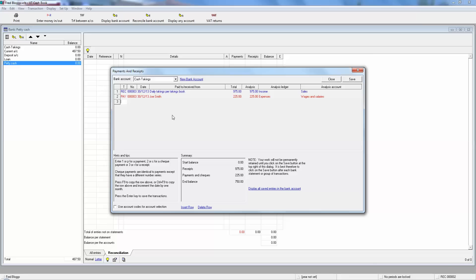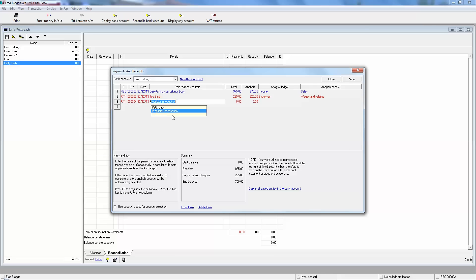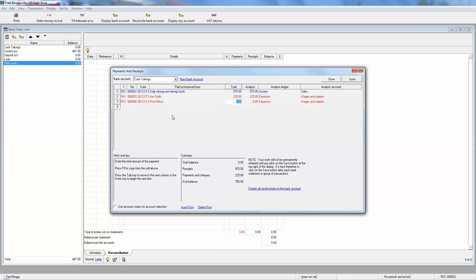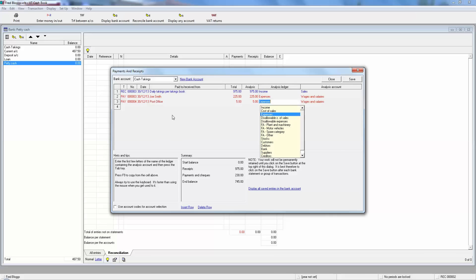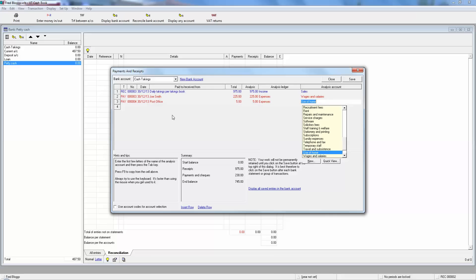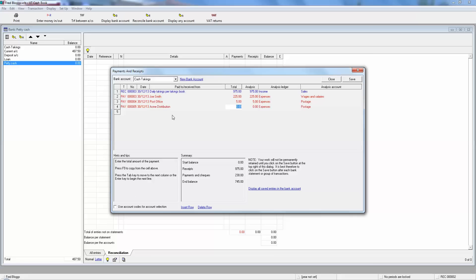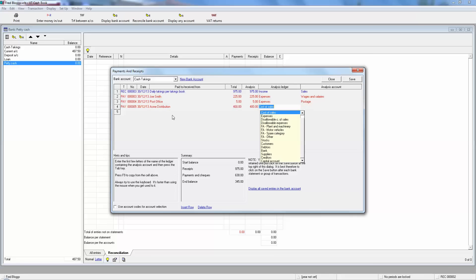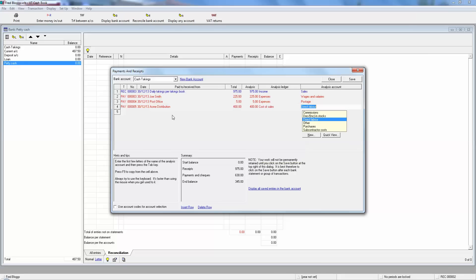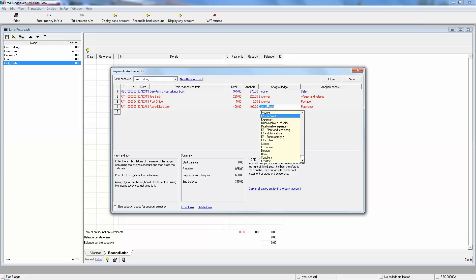But that's not all he's paid today. He also bought some stamps from the post office, so the same date, payment out, post office. He spent £5 on stamps, expenses, and we do have a code for postage. He also paid out to his supplier who are called Acme Distribution. This is where he buys all of the products that he's selling at his shop or his market stall, and he bought £400 worth of supplies from them. Now this is cost of sales because it's things he's buying which he's selling, so that's purchases, as opposed to an expense which is like overheads, things that he's not selling, he's just using.